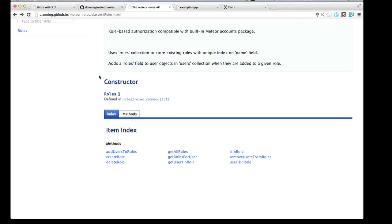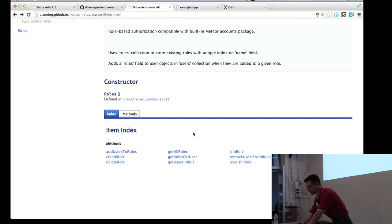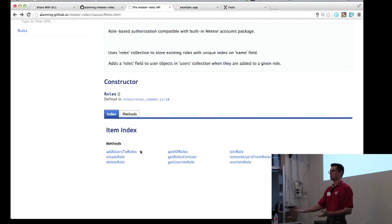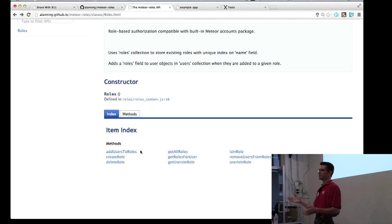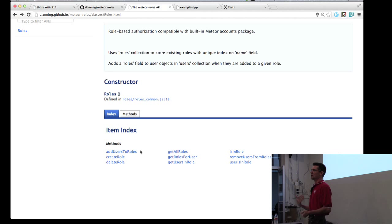But basically you can see down here that there's an index of the methods available in Meteor roles. So the first step would be to add users to a role. And you can do multi or one-to-one. So for example, you have a new user coming in. You're creating a new user. So the first step after you create that user would be to submit that user to the roles package and add any default roles that you want that user to have. So for example, in ShareWith911, if it's a new teacher, then we give them by default access to check-in, lost and found, and the live view.